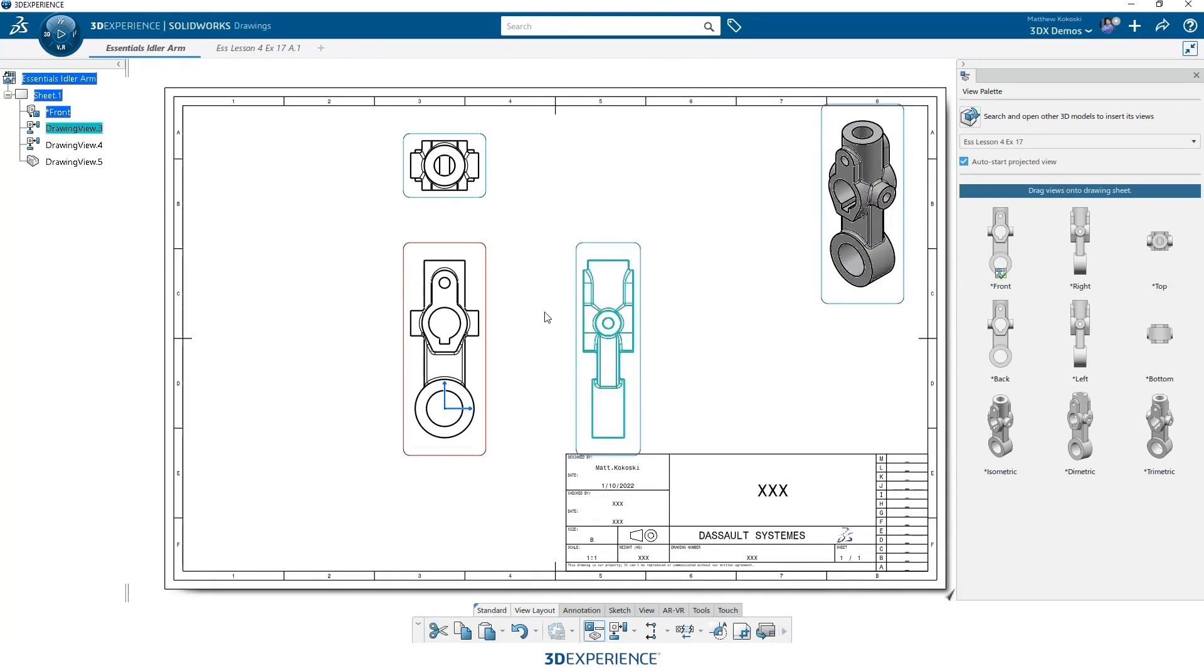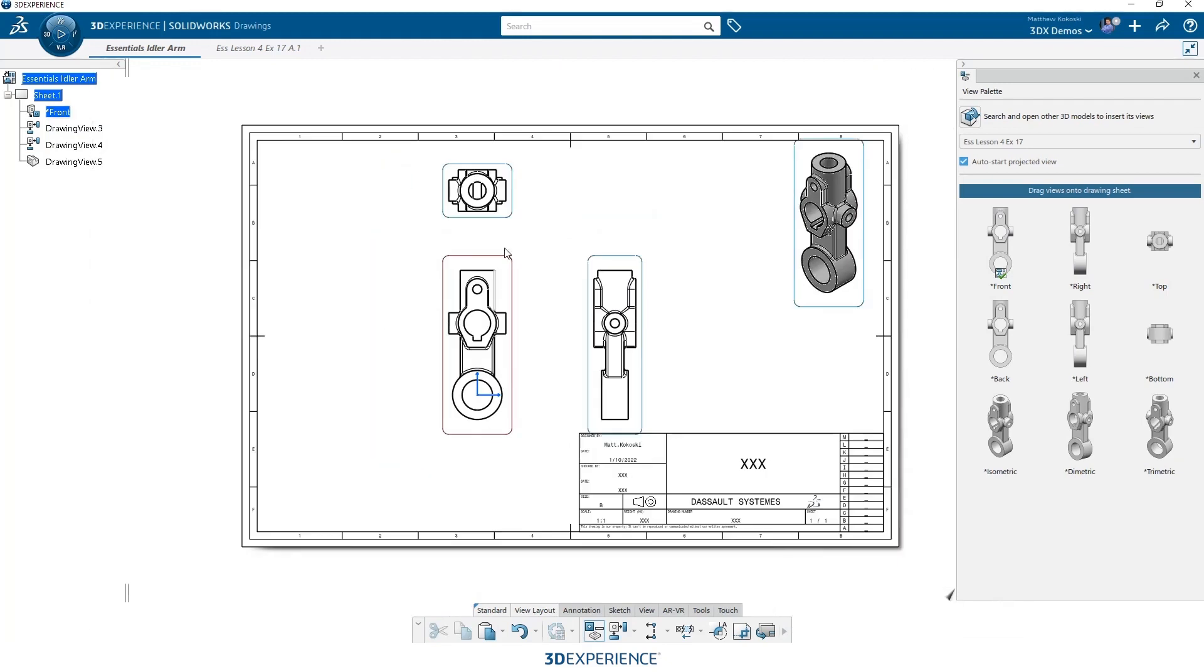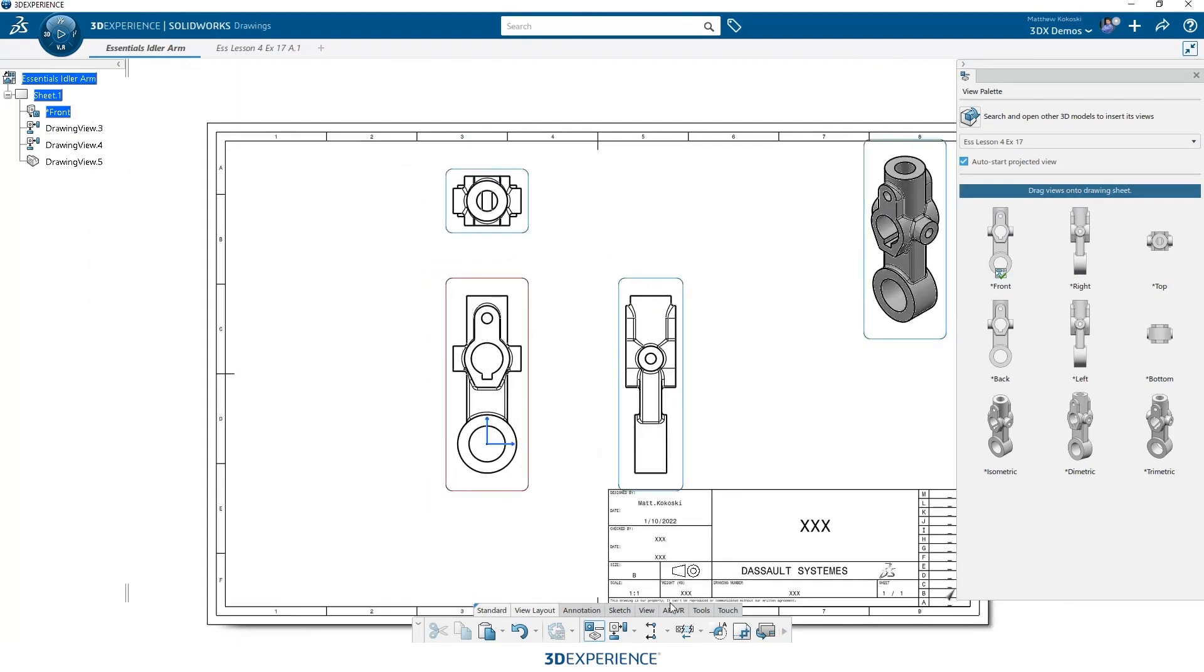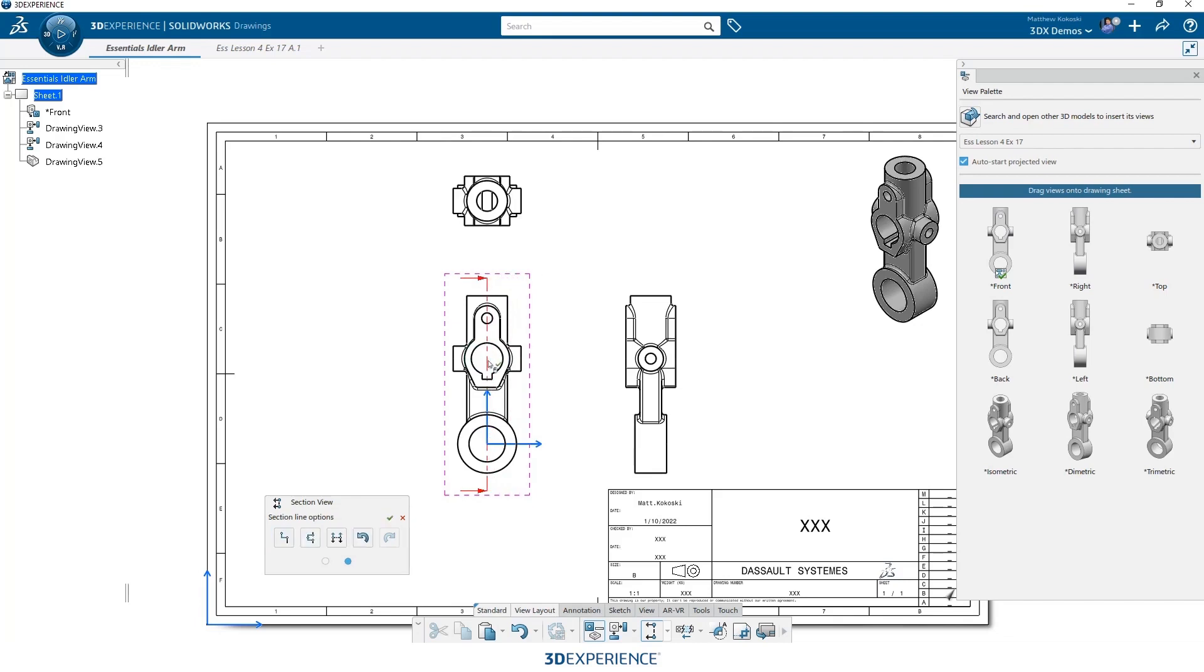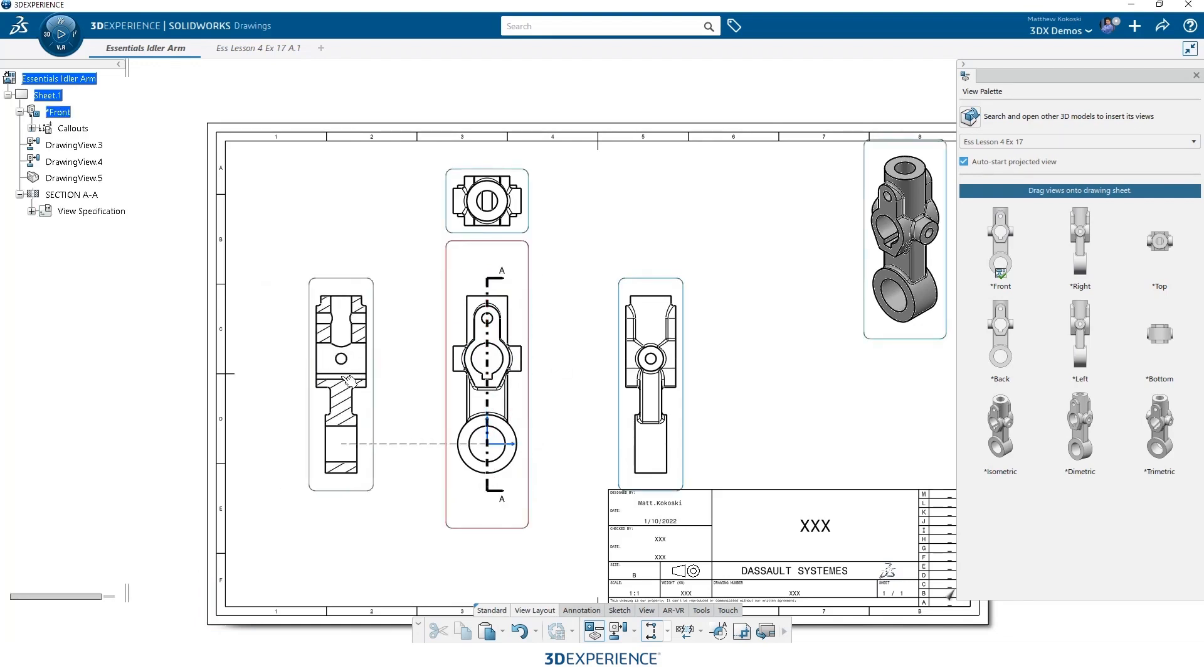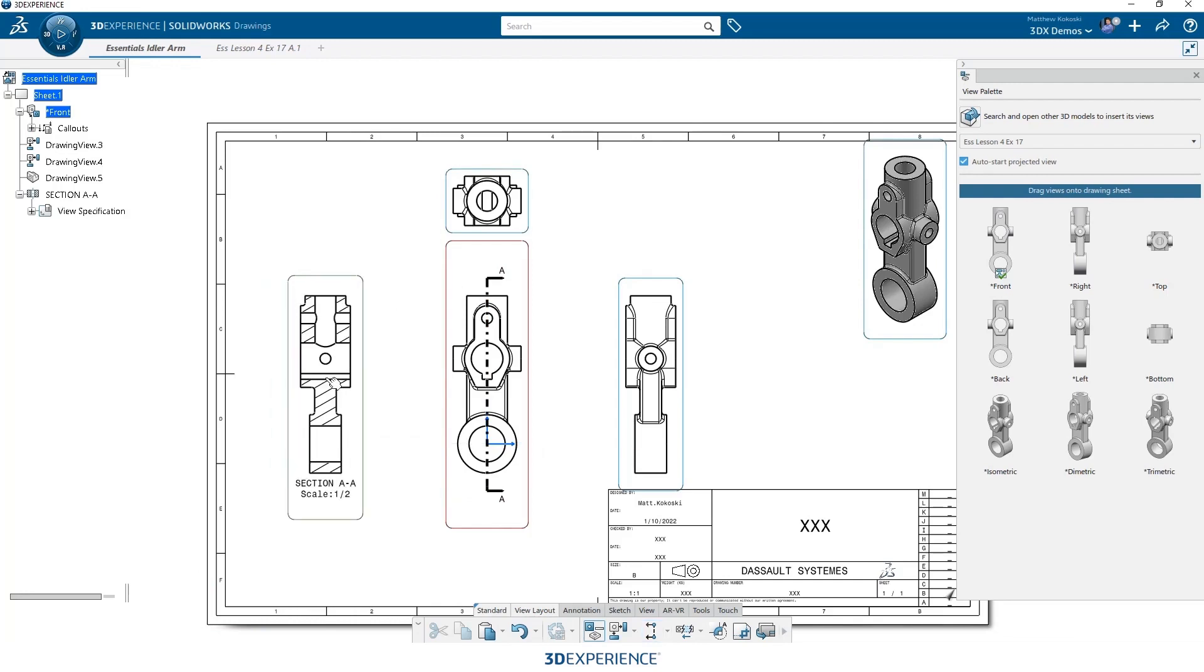Alright, a couple other views that we want to place: a section and a detail. So in our view layout toolbar, we can just grab a section view. And then whatever view I'm highlighted over, it'll grab geometry from that view automatically. So we'll just grab the center of that circle. And we could place it on either side, we'll place it on the left hand side, and we'll just place our section view. And it'll automatically cut the model and take my section view.